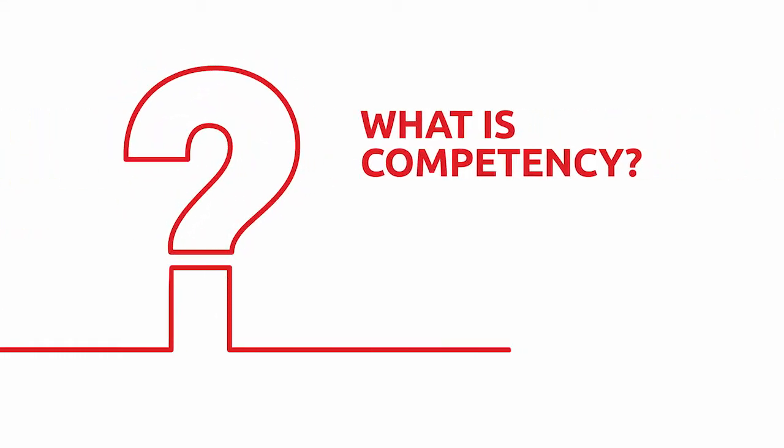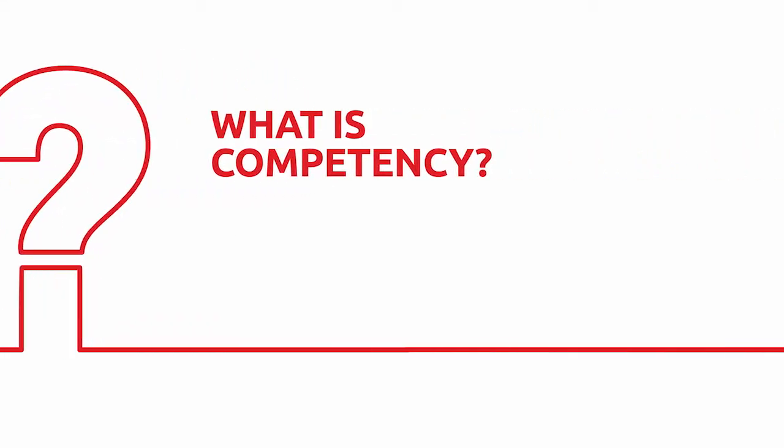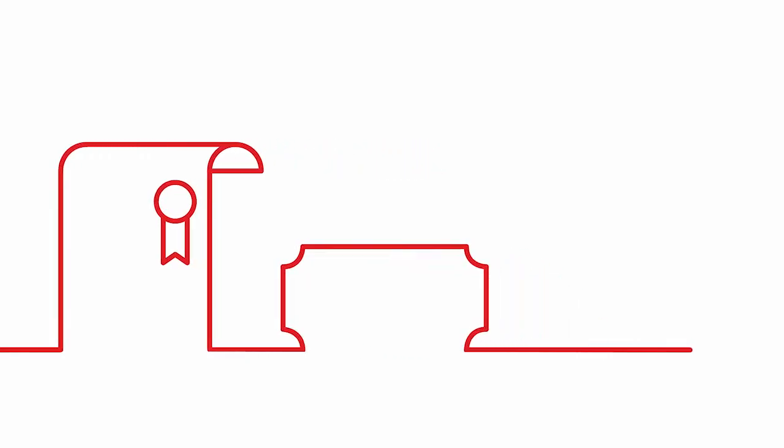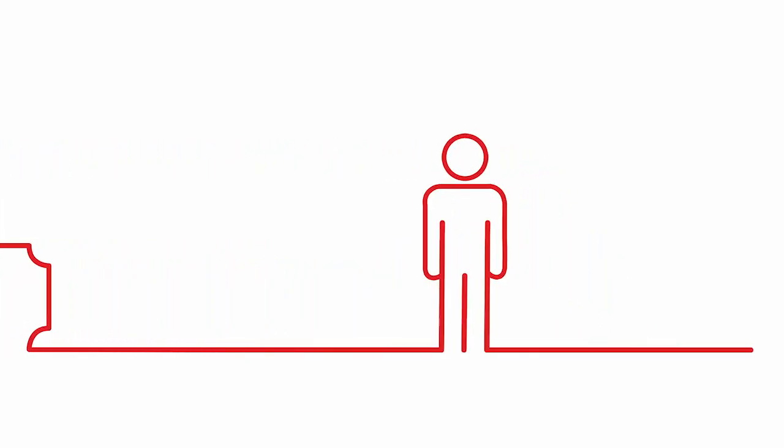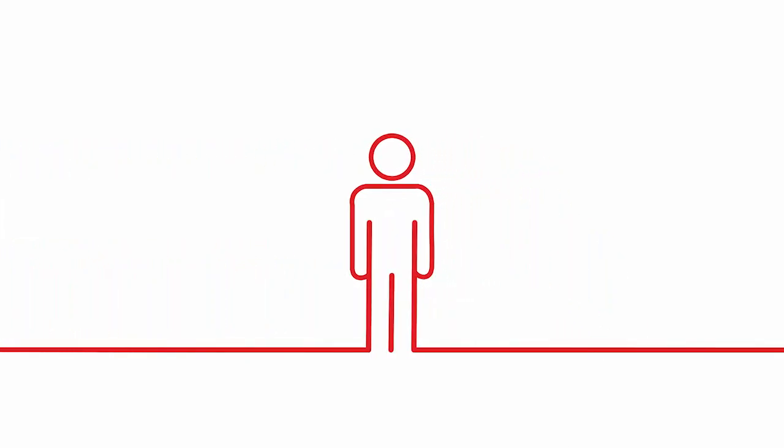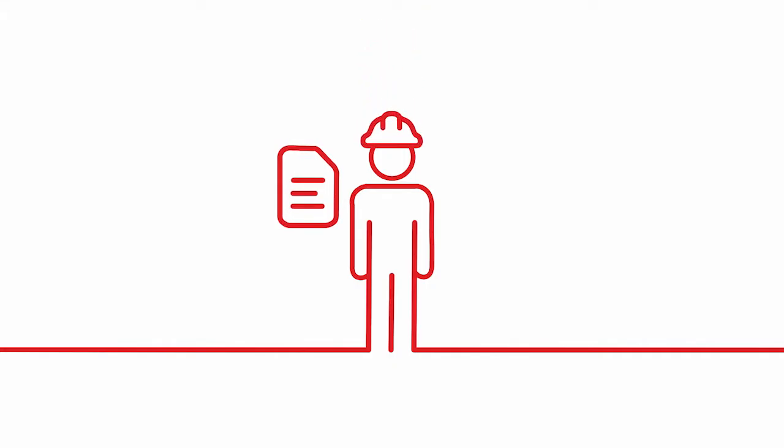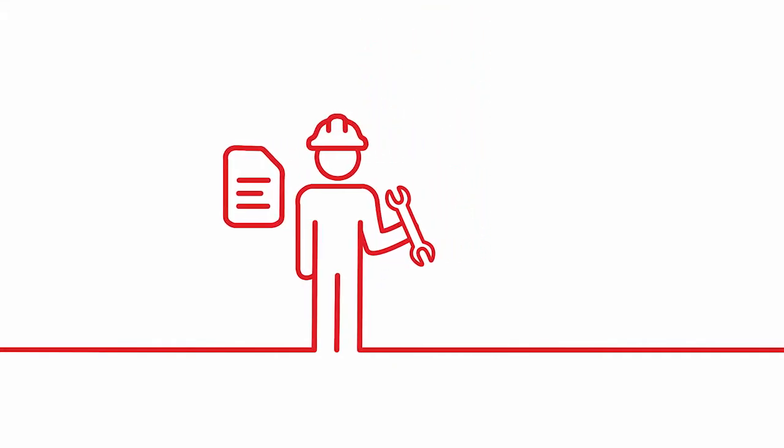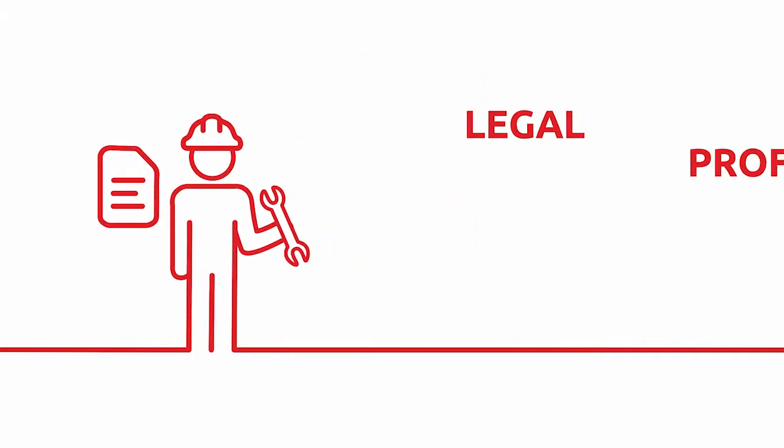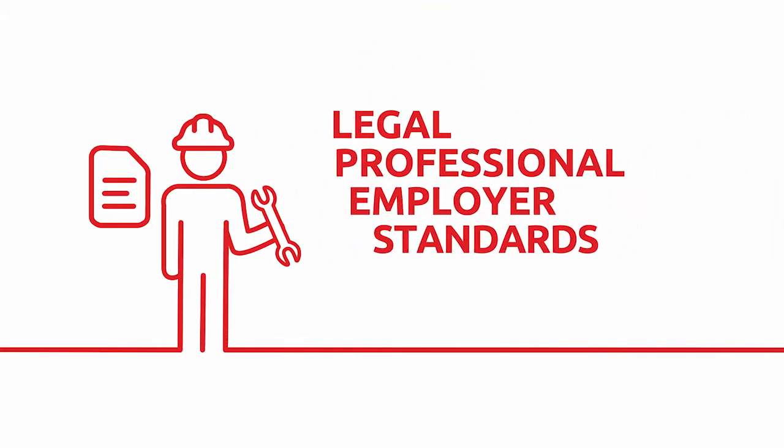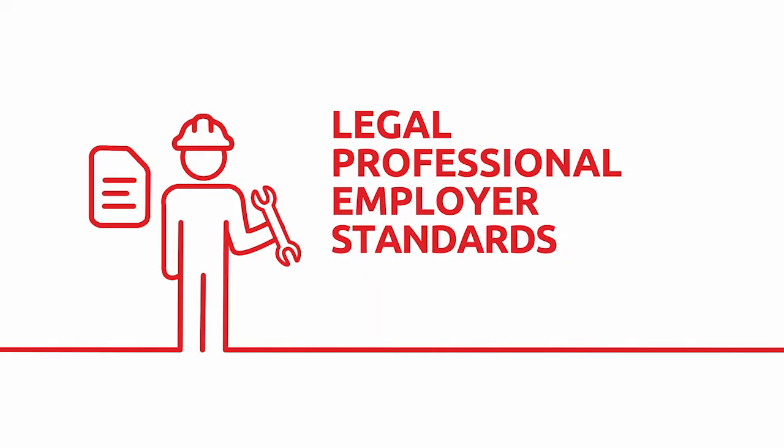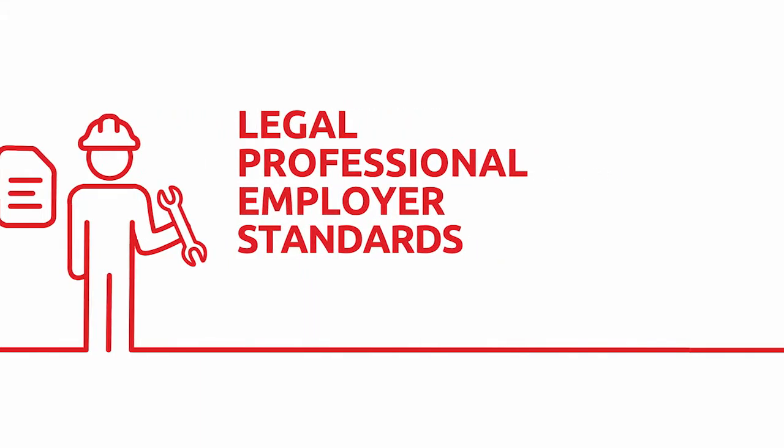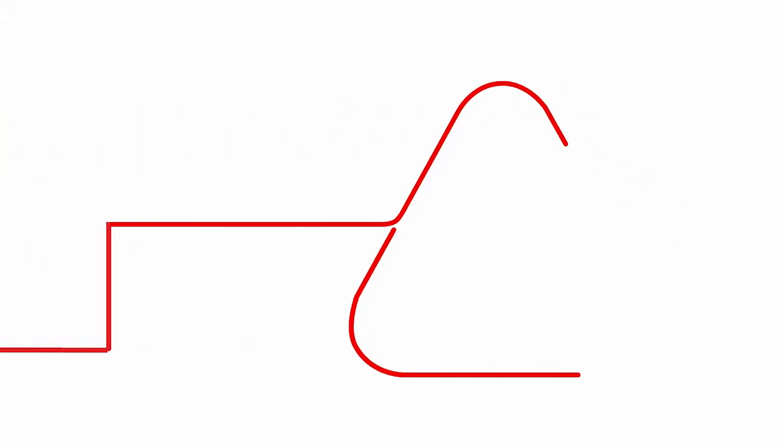So what is competency? Well, it's not a certificate or a ticket. It is the individual ability, informed by both knowledge and experience, to undertake a specific task to legal, professional and employer standards. And when operational safety is at stake,